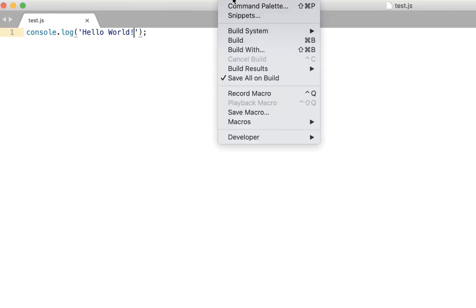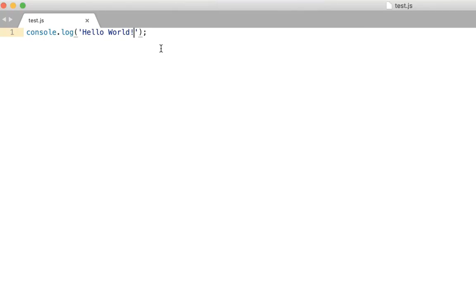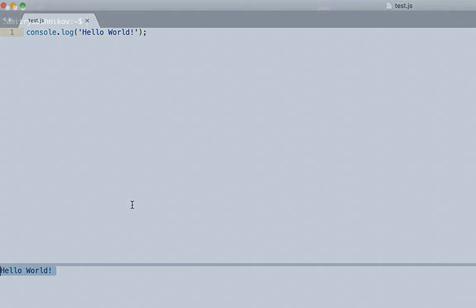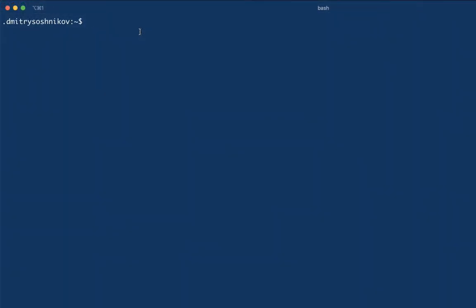We will not be using very specific JS constructs and you can easily port it to Python, C++, Rust and any other your favorite language. Okay so I'm going to create a directory for our project and start building our interpreter.